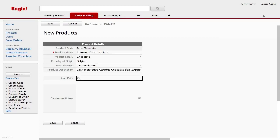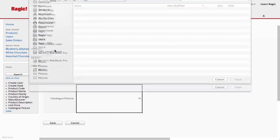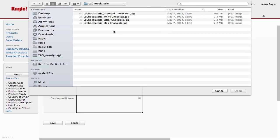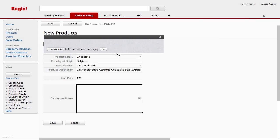I had designed the unit price field as a money field, so I can just type any number, and RAGIC will understand that I'm entering a number value. I'm choosing the catalog picture from my computer.